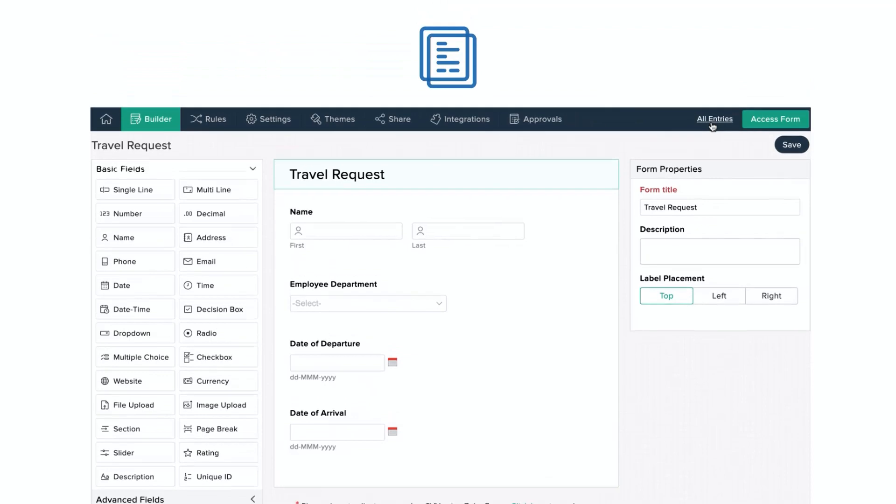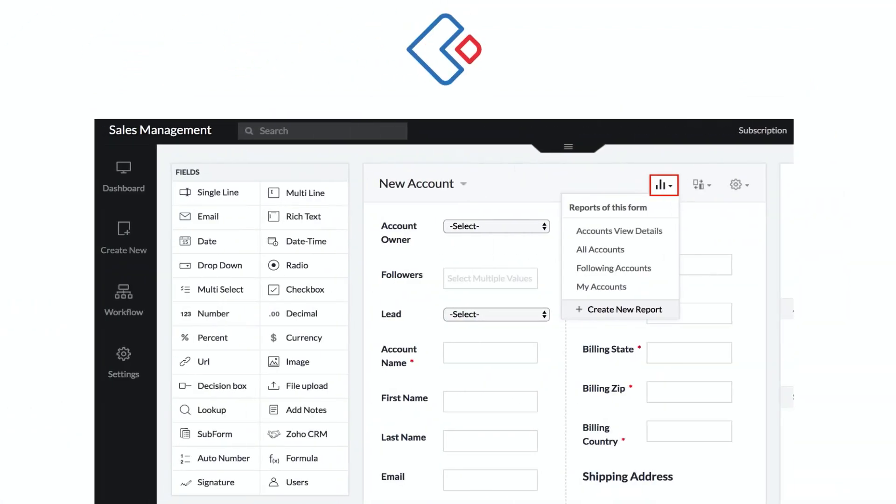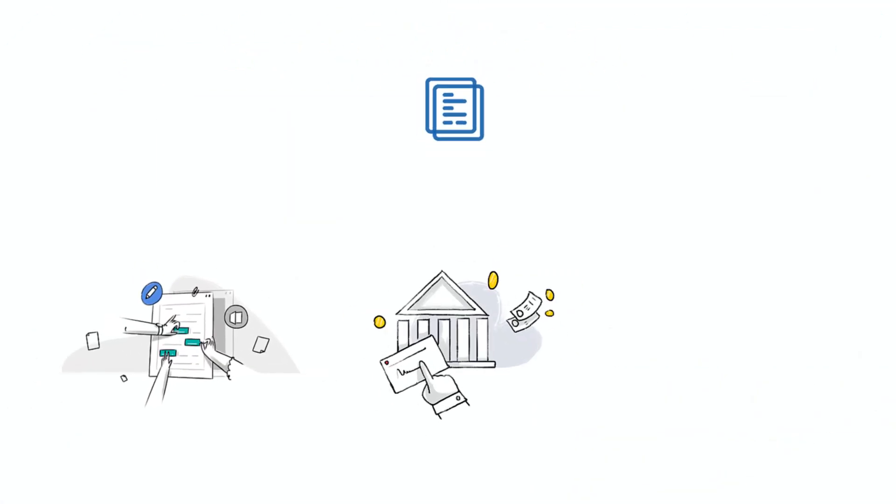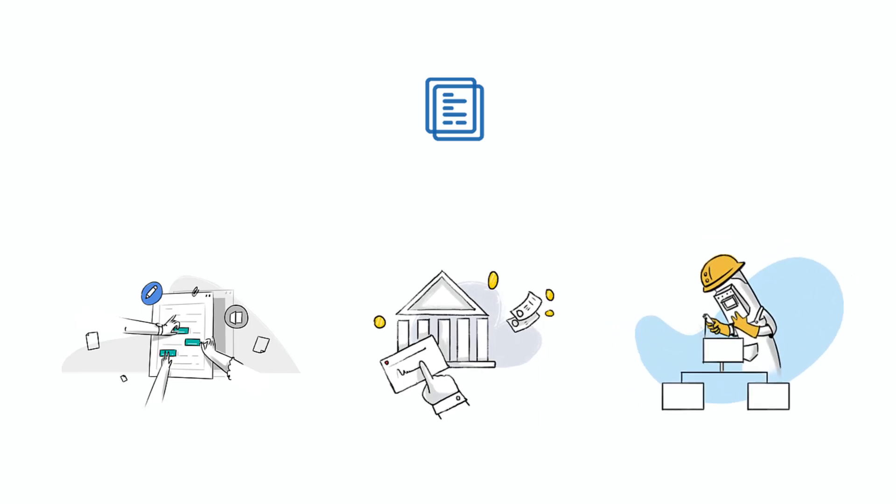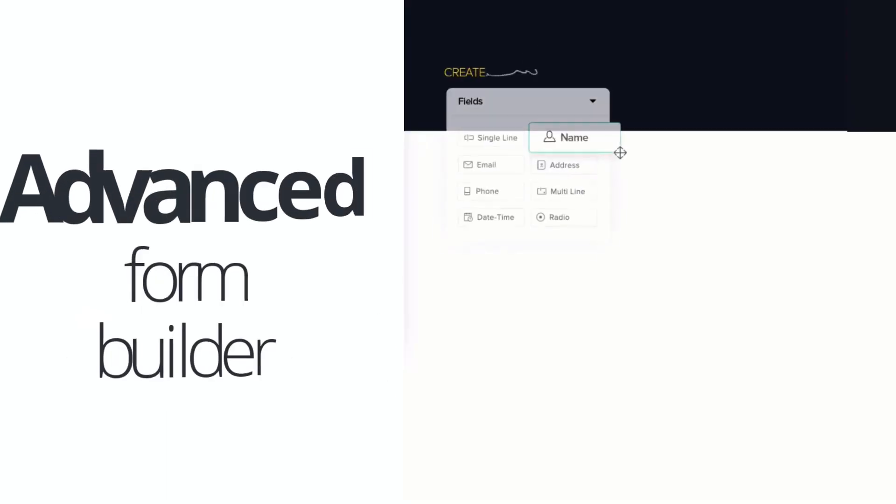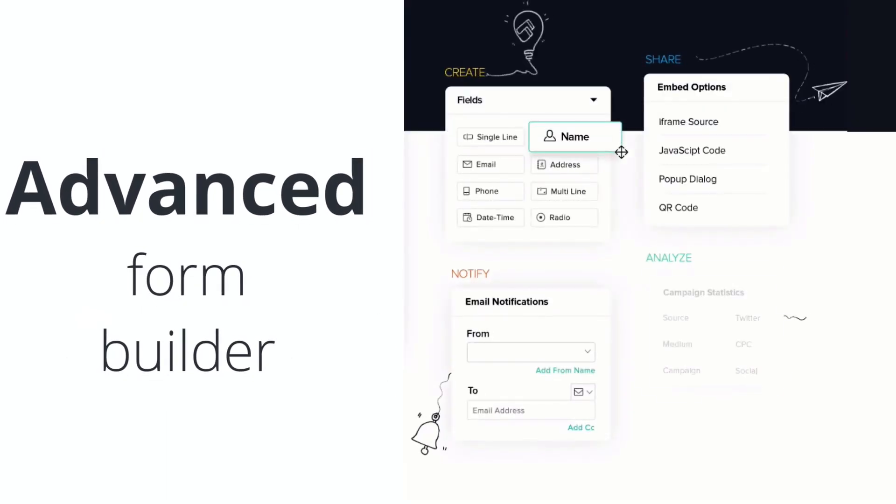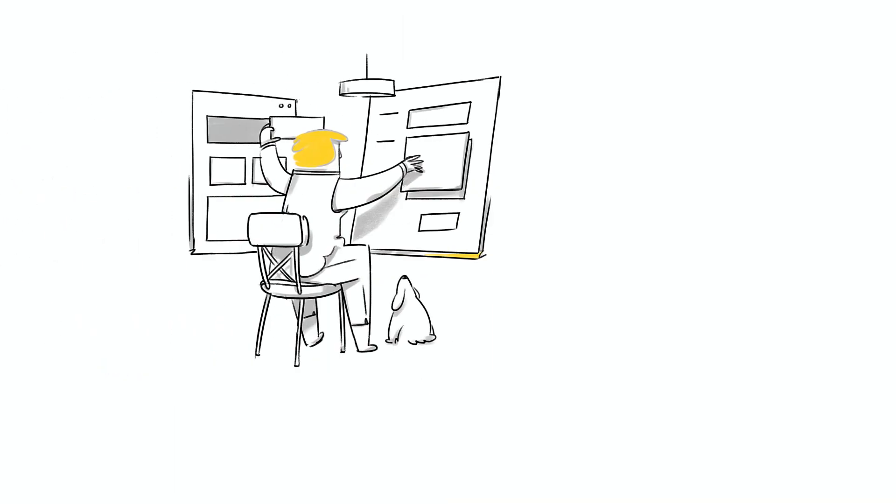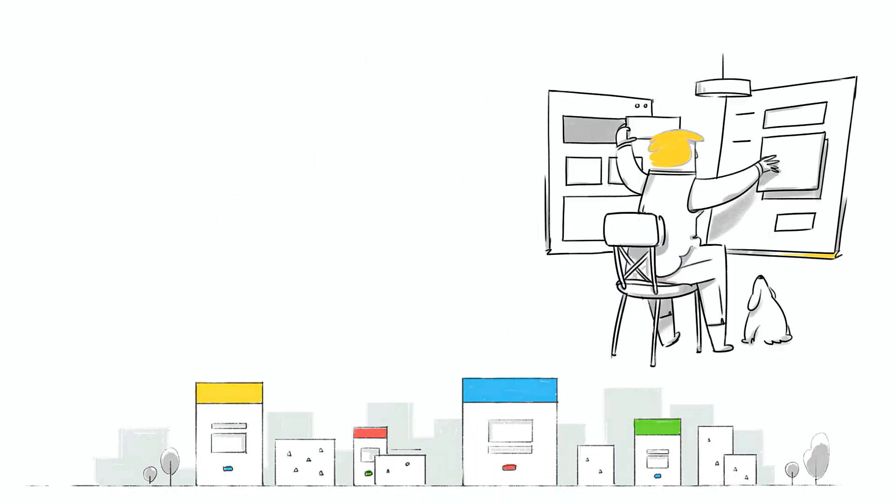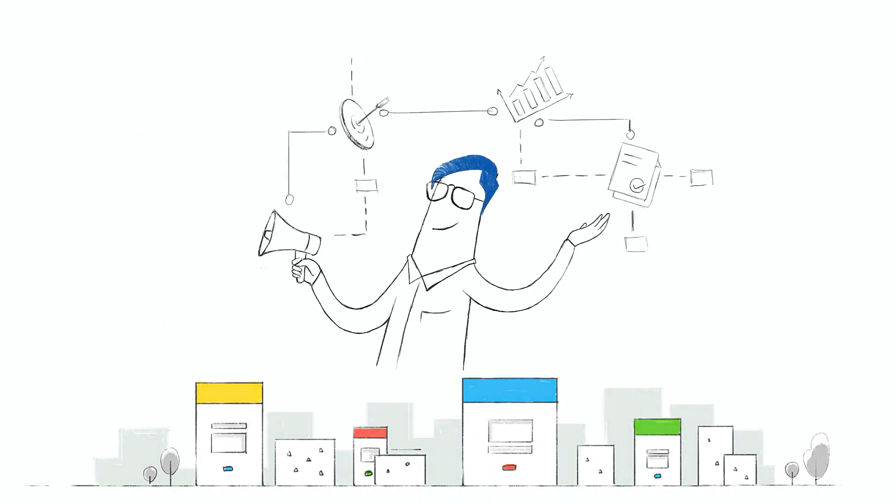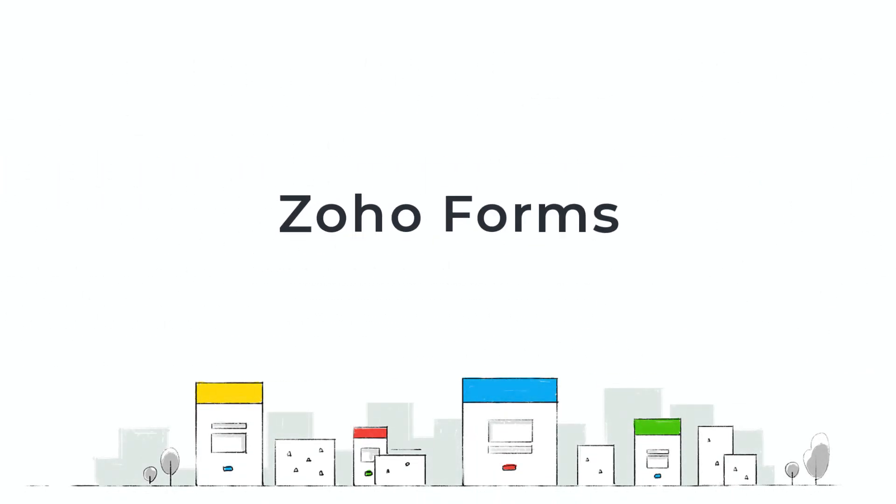Use Zoho Forms to build unique forms, collect payments, and automate workflows. Zoho Forms is an advanced form builder. If you need to build forms that fit into your company's entire workflow, choose Zoho Forms.